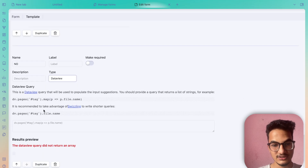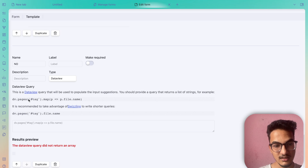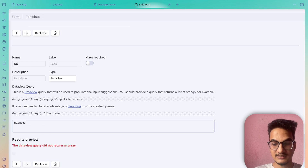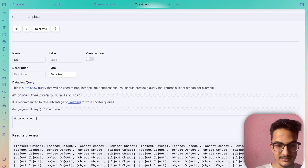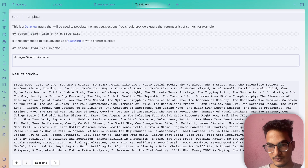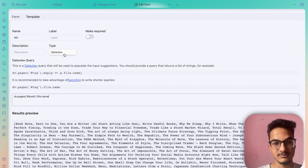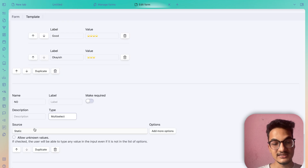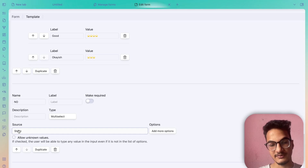There is also a DataView type, which populates the input with suggestions from a DataView query. The documentation shows you should provide a query returning a list of strings — for example, `dv.pages` from a tag — mapped to file names. You can write `dv.pages().file.name` and it will return all notes tagged with 'book'. Multi-Select is similar to Select but allows choosing multiple options, with the same Static, Notes, or DataView sources.